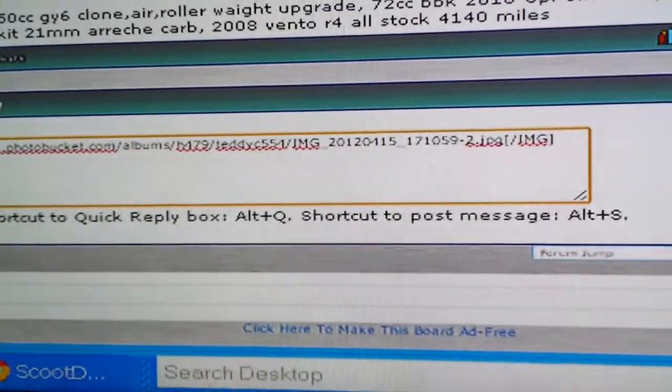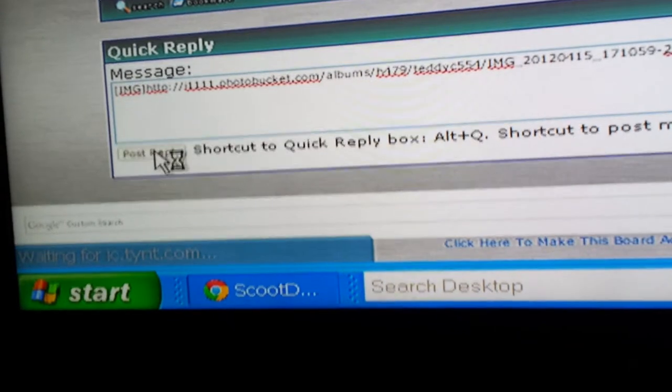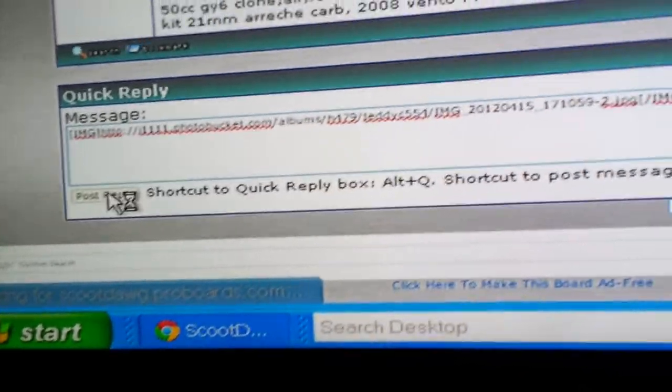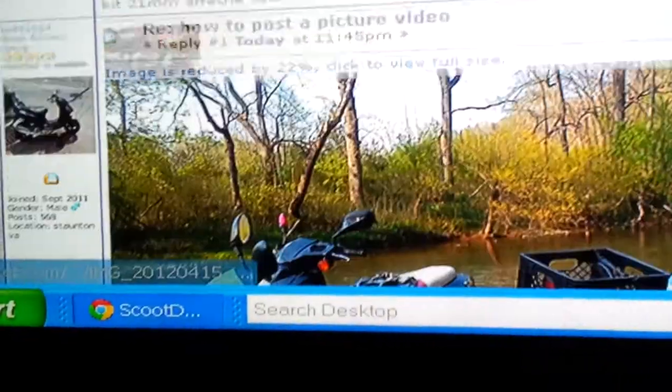You can see the little link in there and when you hit post, it will post your picture.